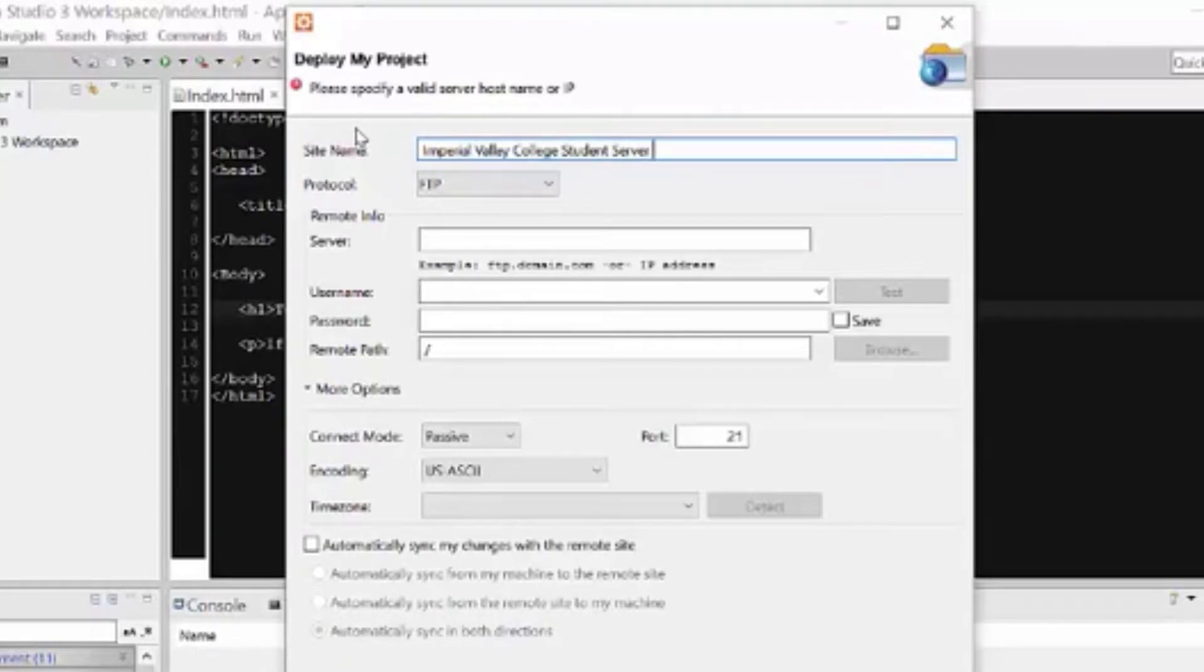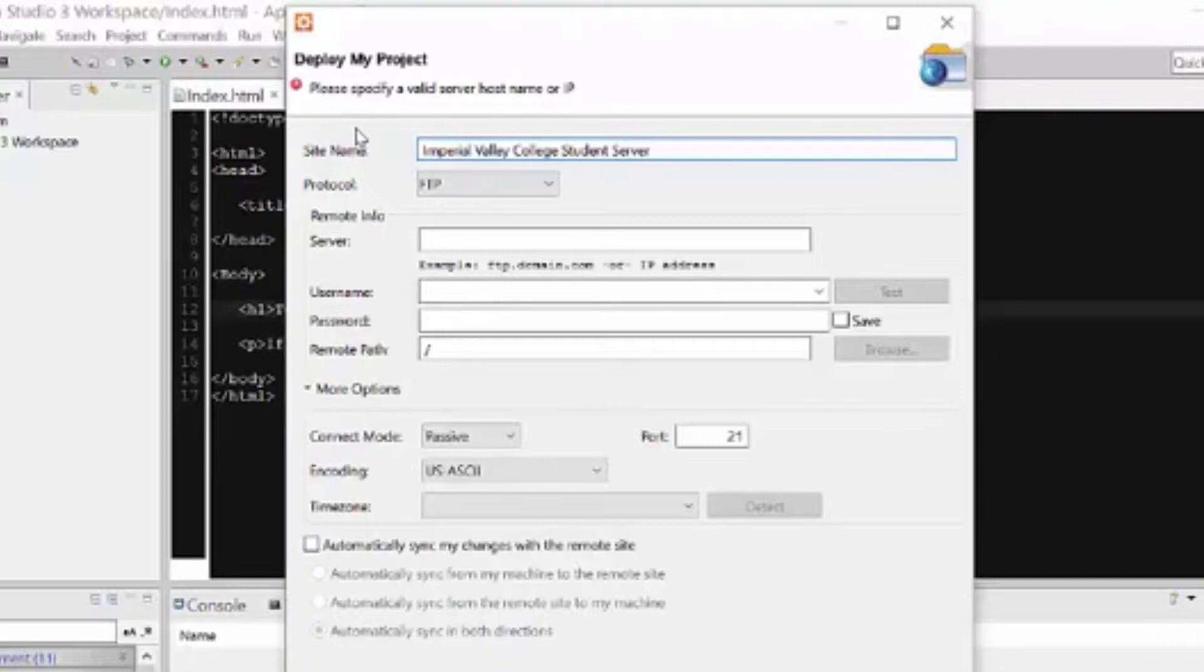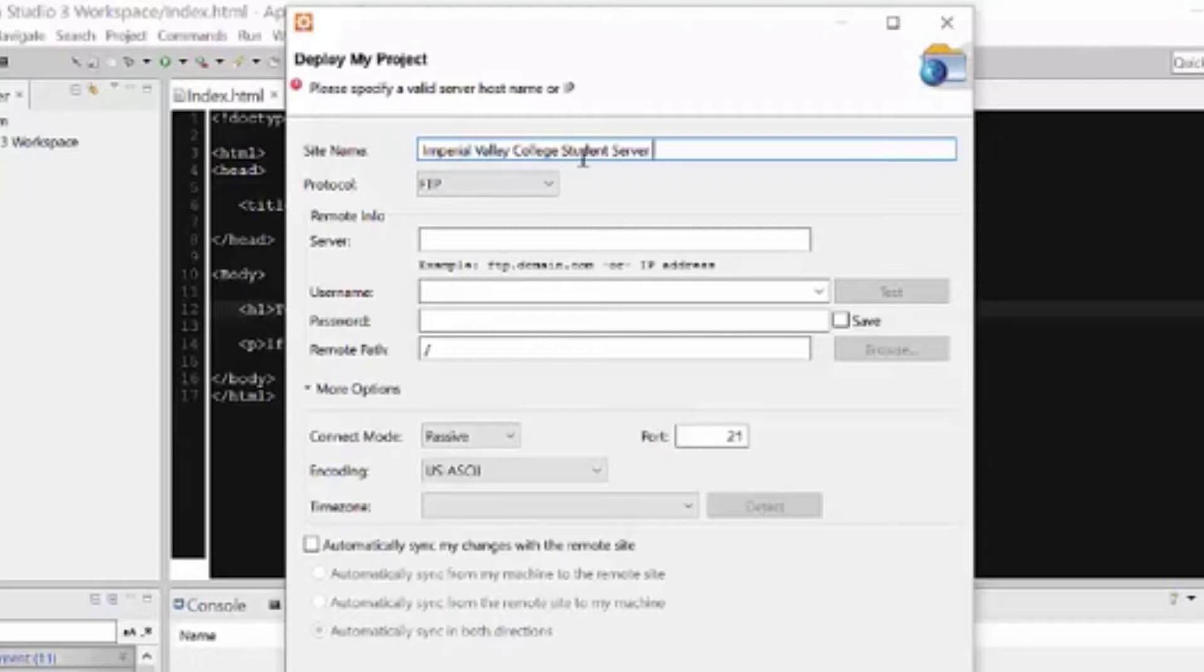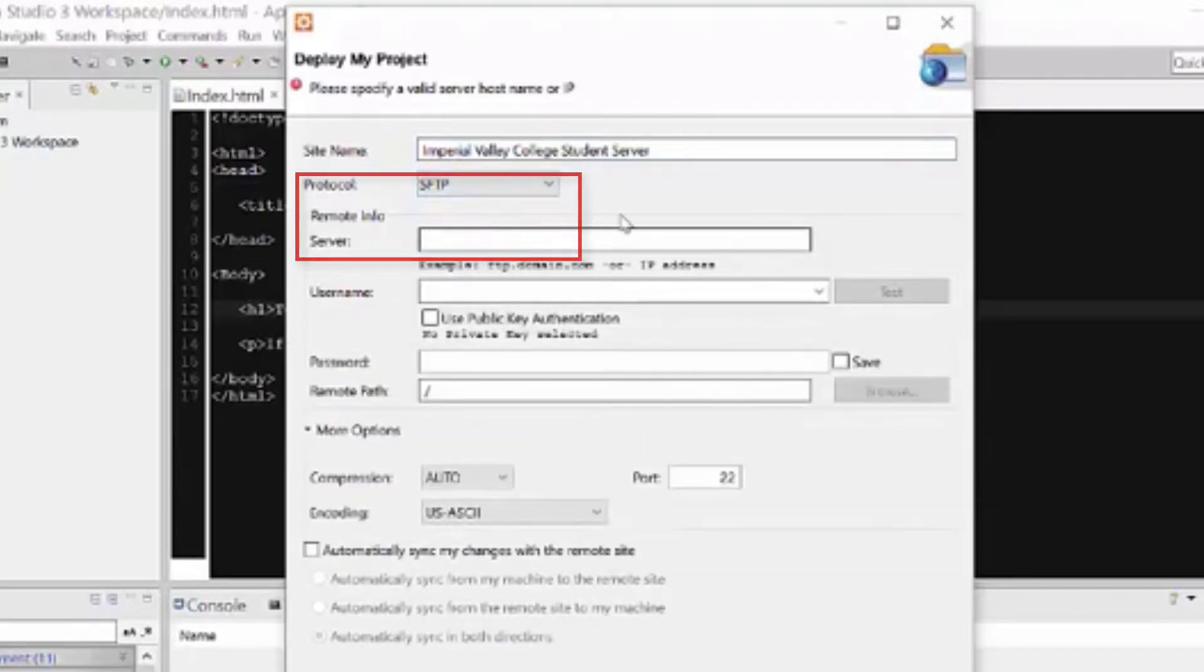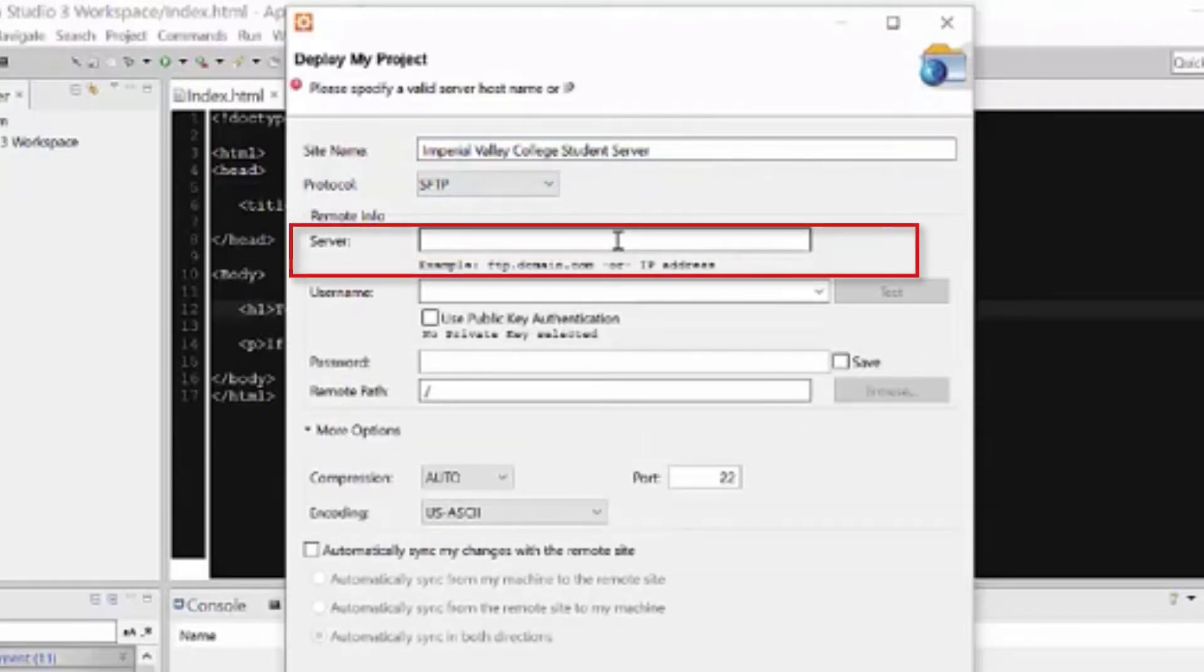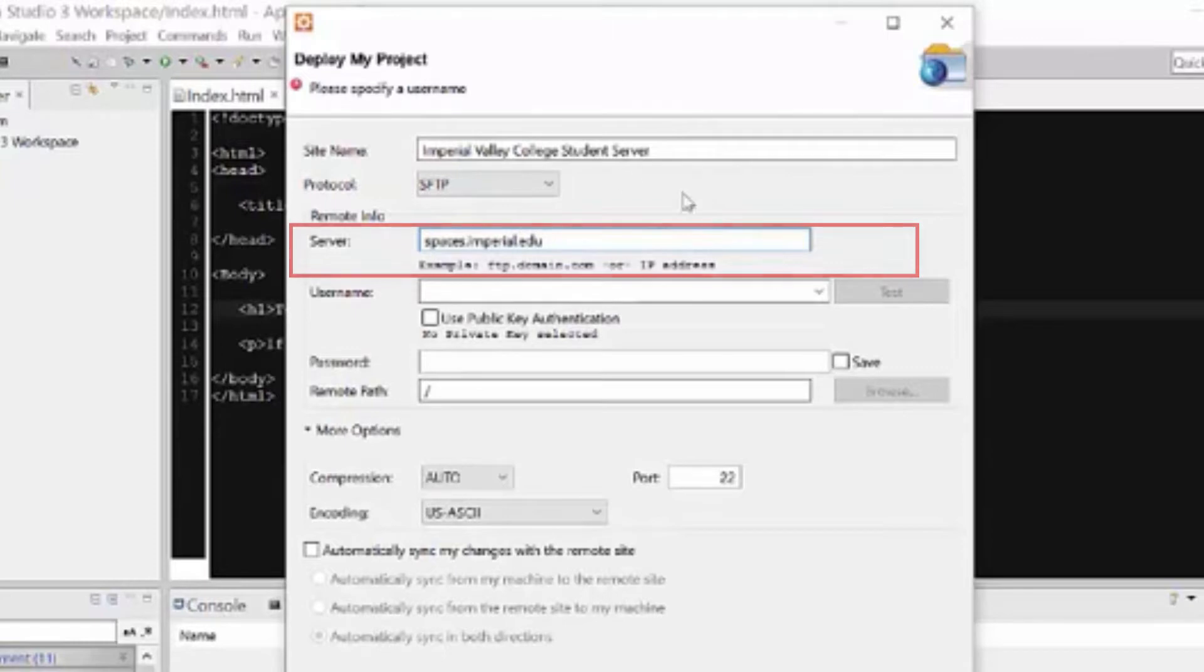And yes, we have a place on the college web server where you can put your content. So during the semester, your website will be on the college website. The only people that can access it are the ones that have the link. And then when the class is over, make sure you move that to a different web server if you want to keep your content up on the web. So here I typed in Imperial Valley College student server. That's just for your personal information, so you don't have to type exactly what I'm putting, but I would recommend putting IVC at least. Protocol is going to be SFTP, that's Secure File Transfer Protocol. And then the server is going to be spaces.imperial.edu. So there we go.